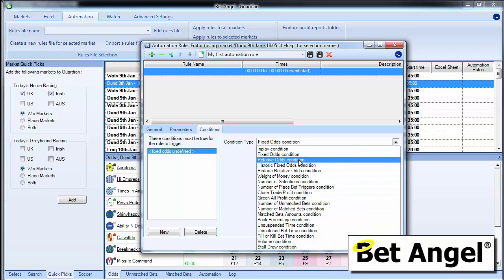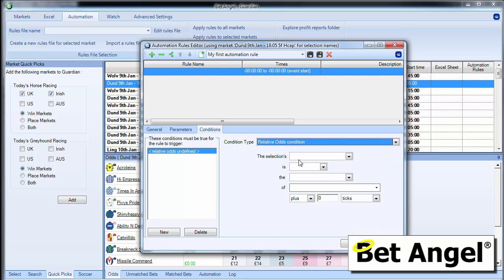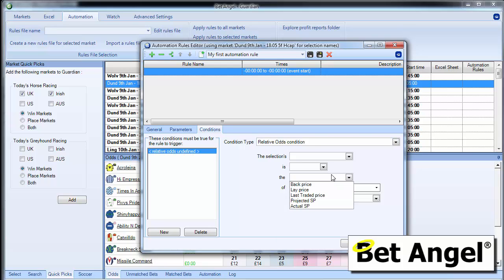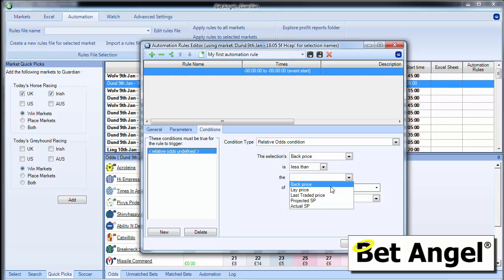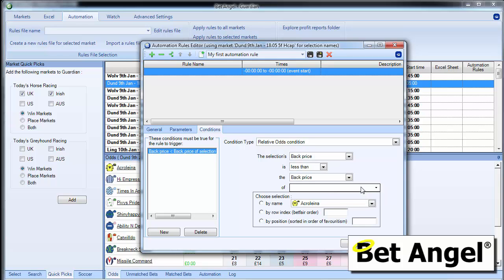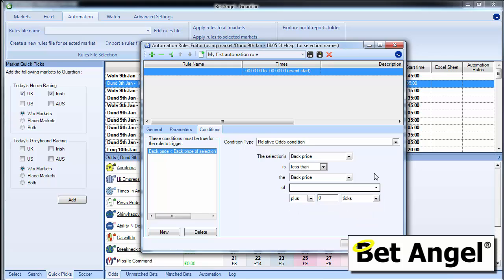And we also have a relative's odd condition, which allows you to point, you'd say this selection's back price is less than the back price of another selection. So you can see you can do all sorts of really, really clever things here.